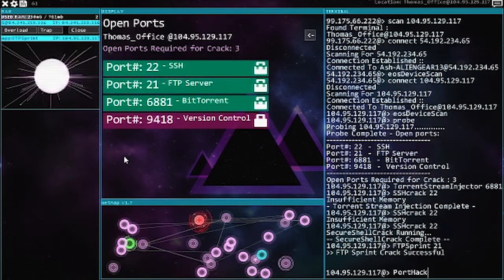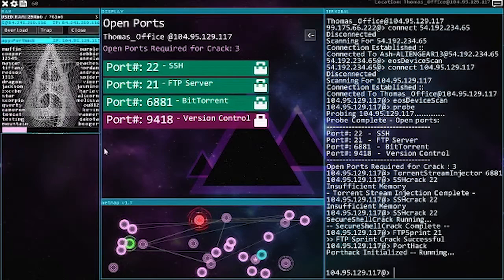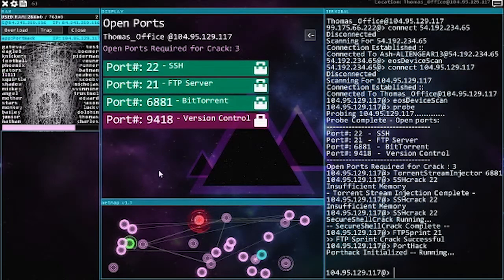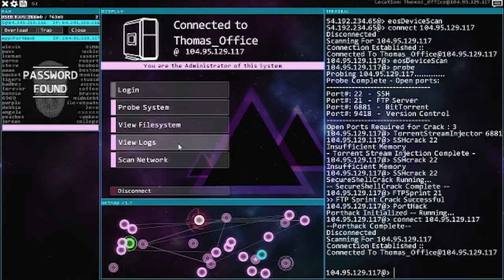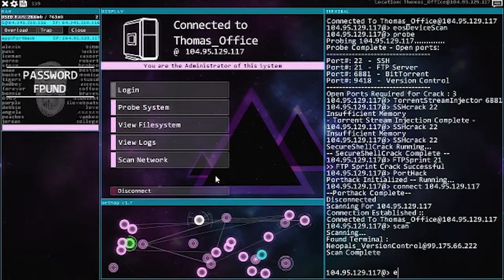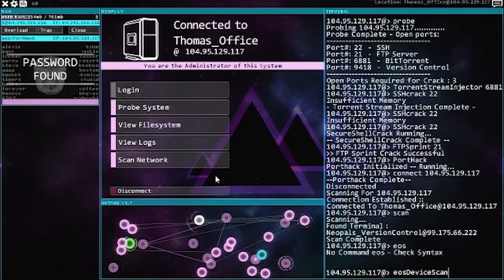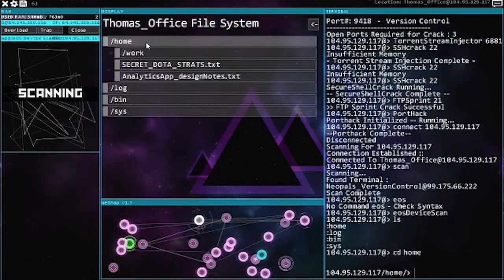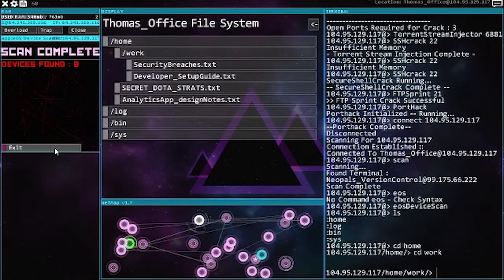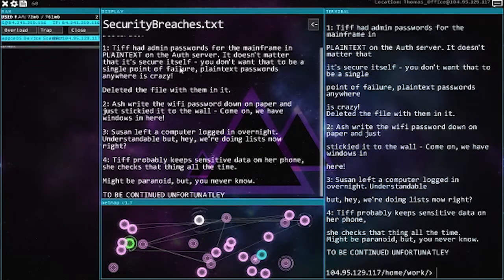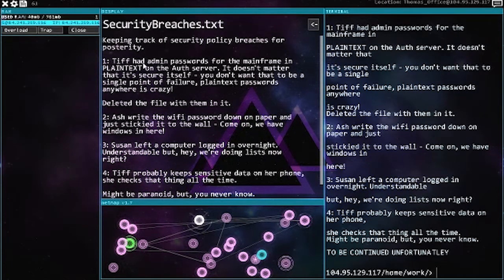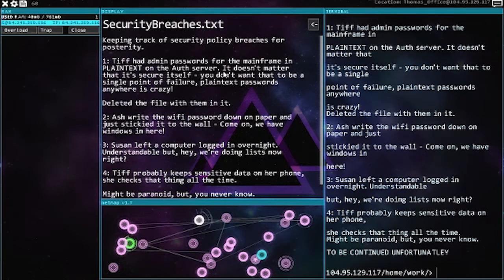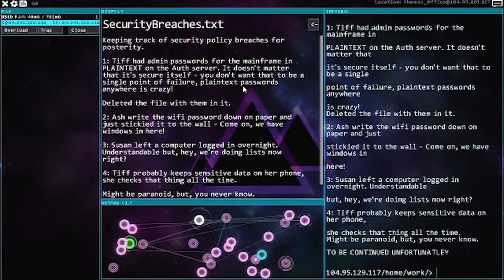Port hack. All right, scan network, nothing. Unless device scan slash work security breaches. Admin password for mainframe in plain text on the authentication server.